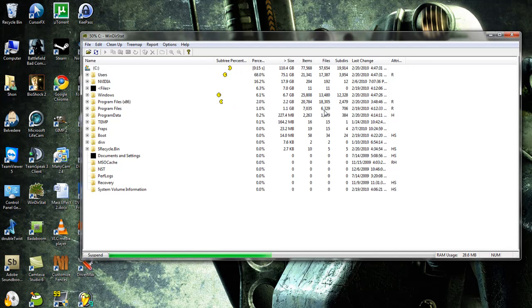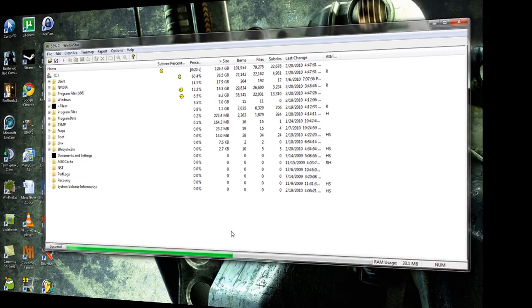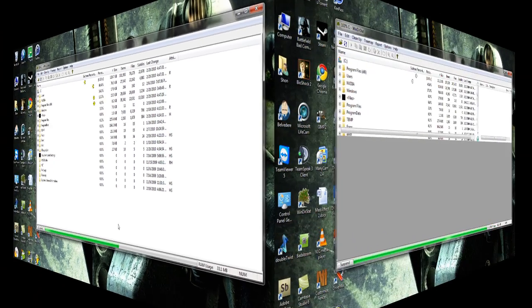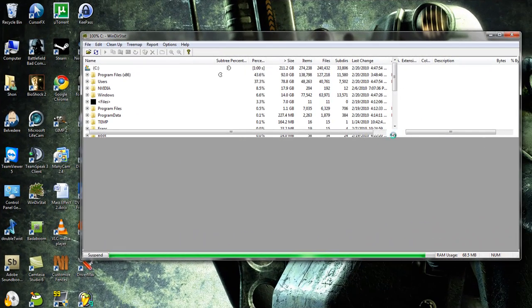Now depending on how big your hard drive is and how much of that space you are using, this could take a little while. There we go.